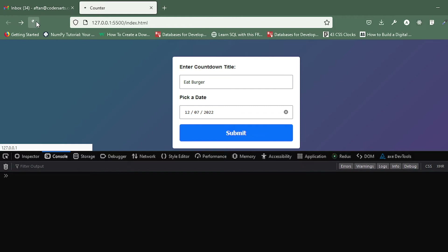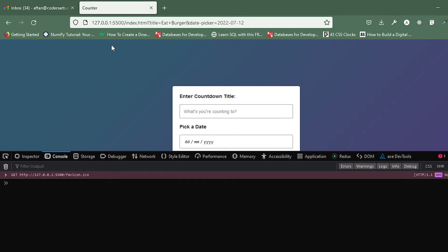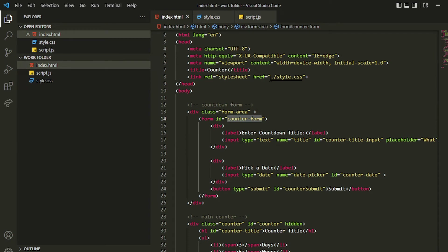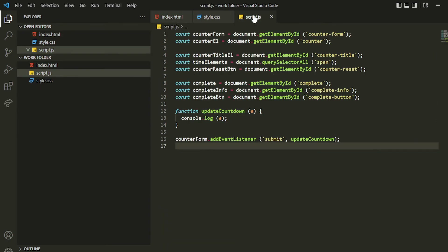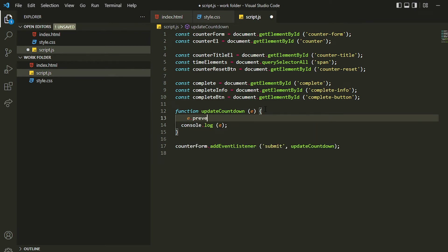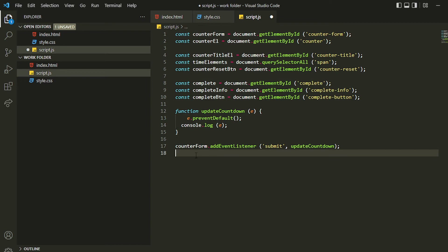If I go to the main page, refresh, and submit the form, you can see no console log appears and the page is going to a different route and refreshing. This happens because normally when you submit a form, the page reloads and your data gets sent to a new route specified by the `action` attribute. In this scenario we're not sending data anywhere, but the page refreshes before we can log anything. To stop that, we need to add `e.preventDefault()`.